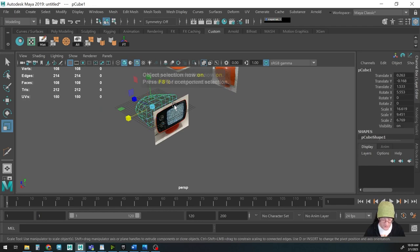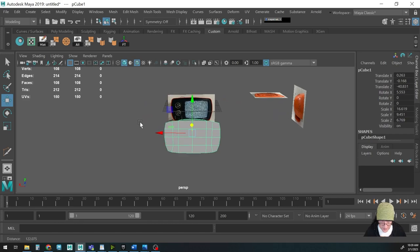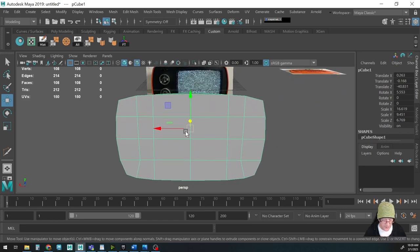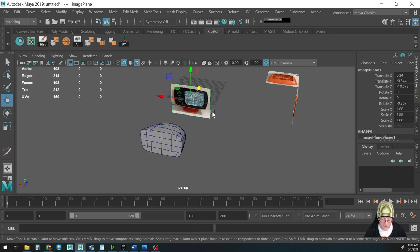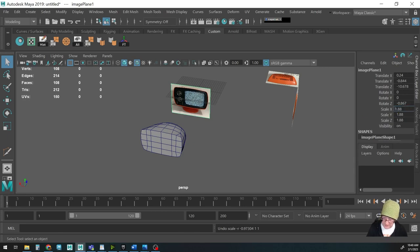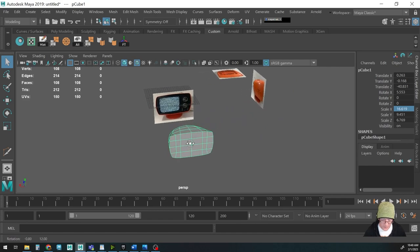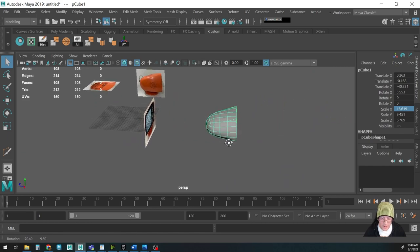As soon as we get this basic shape done we're pretty much two-thirds of the way done. It's a little pointy but let's not worry about that. I'm used to modeling this with it inversed, so I'm going to go to Scale X in the Channel Box and put a minus sign — that automatically flips it. That's looking pretty good.